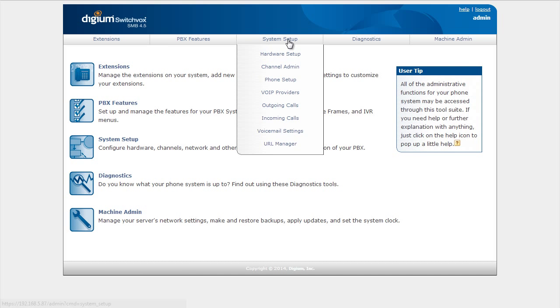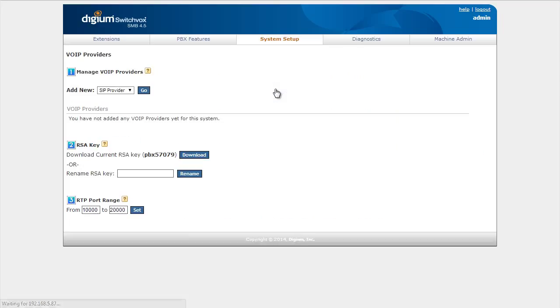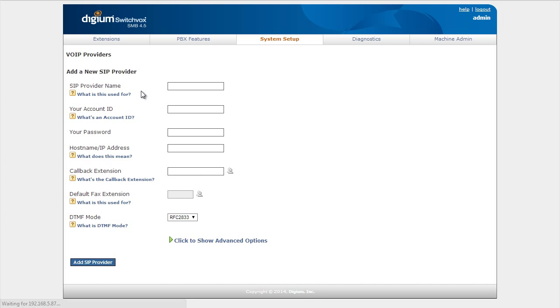I'm going to go to System Setup. I'm going to go to VoIP Providers. Now one thing that's going to make doing this a lot easier is to do the outbound trunk first and I'll explain why as we get going here, but I'm just going to go ahead and create my outbound trunk.